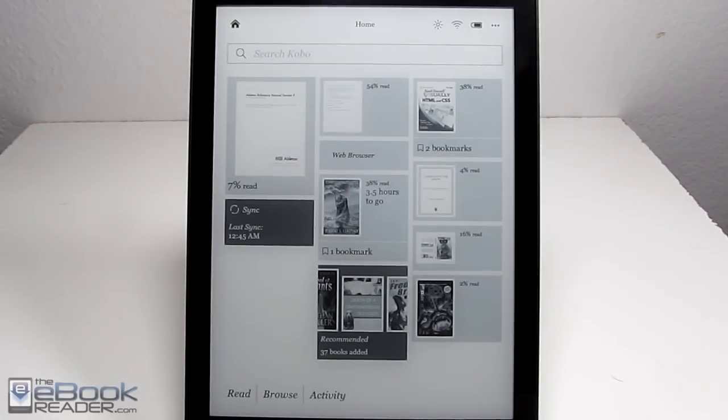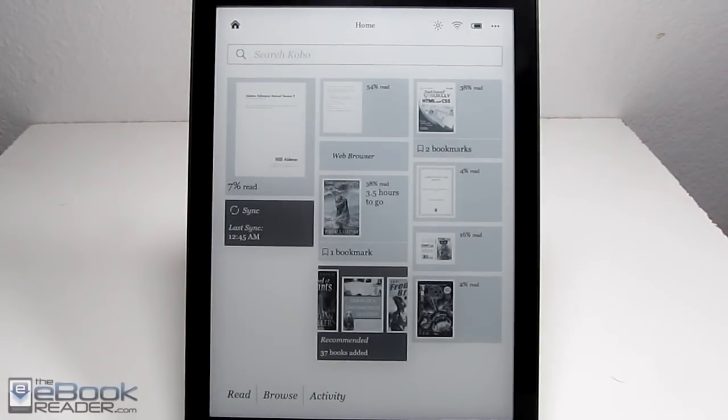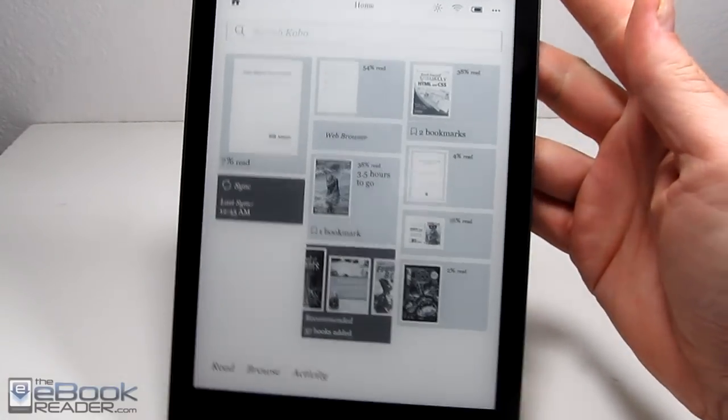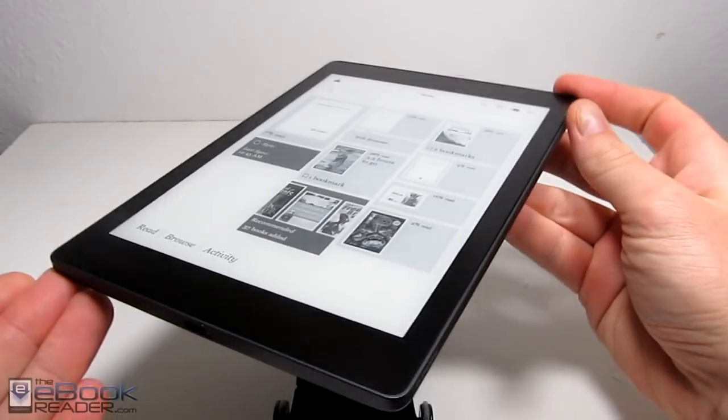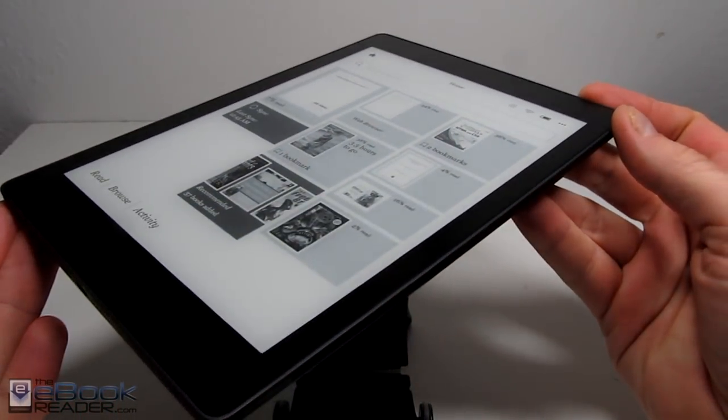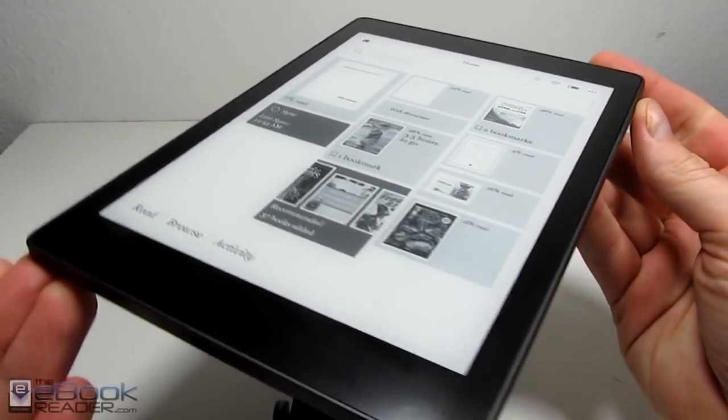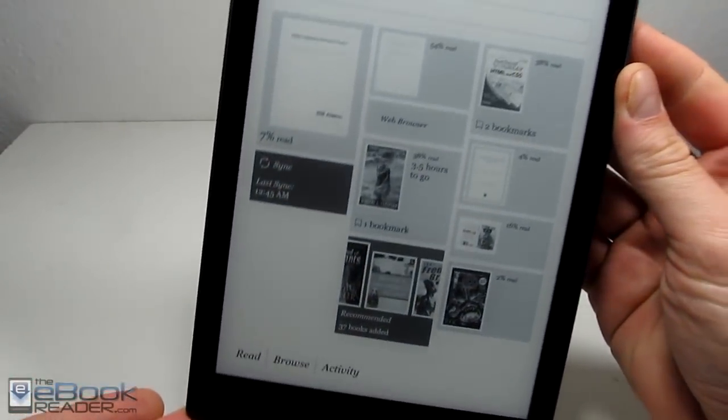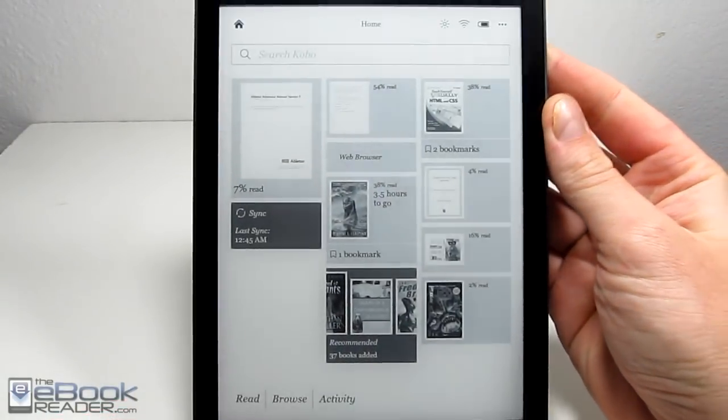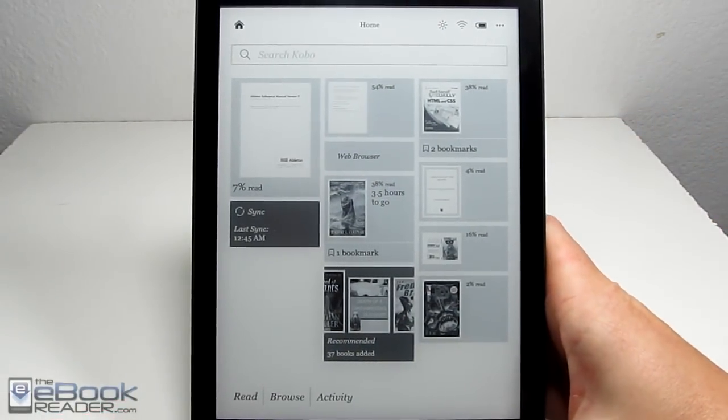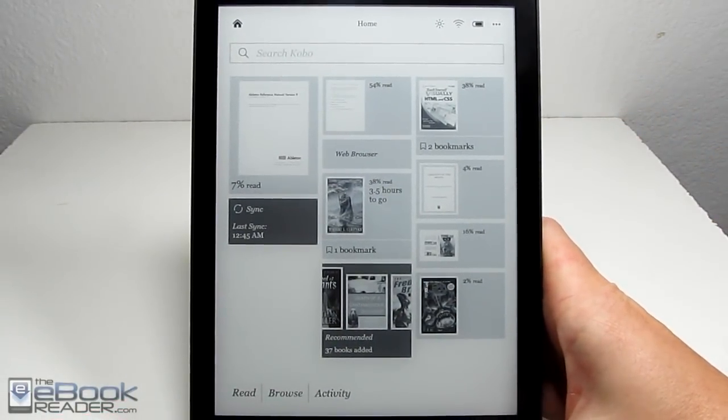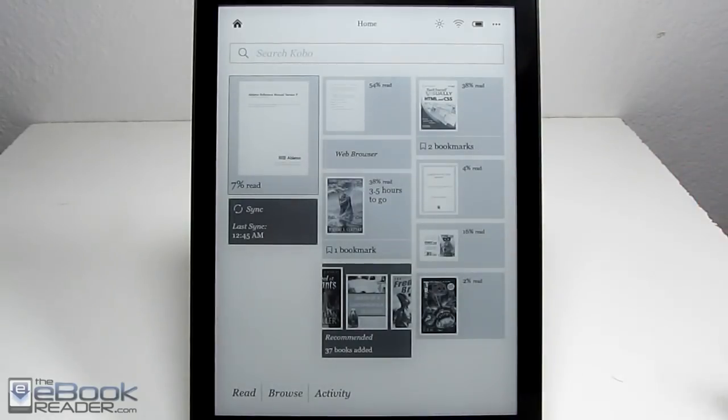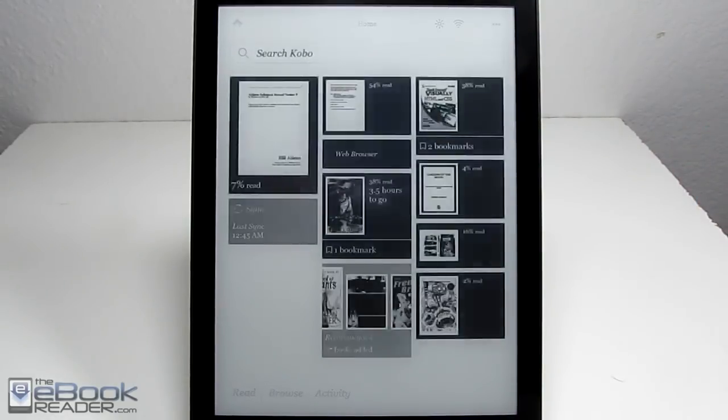Hi everyone, I'm Nathan with theebookreader.com. For this video, I'm going to do a PDF review for the Kobo Aura One. This is Kobo's latest ebook reader. It has a larger 7.8 inch screen, so you would think that would be beneficial for larger form content like PDFs. Unfortunately, it's kind of hit or miss.